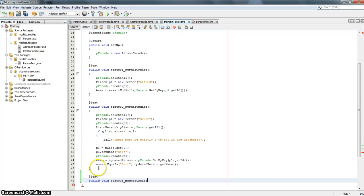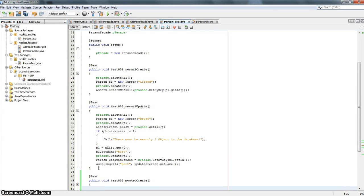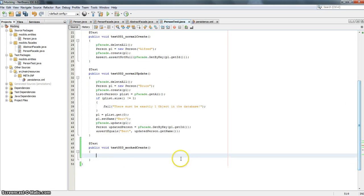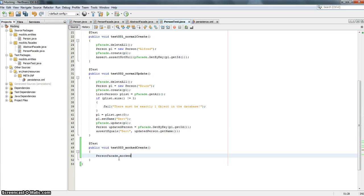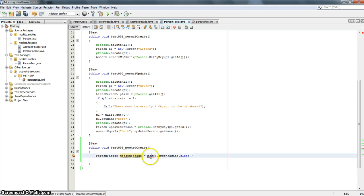And we will need a new PersonFacade. This is the class we will mock out because with this class we achieve the connection to the database, and this is what we want to mock, so the tests won't fail even if it can't find the database itself. So we say PersonFacade mockedFacade, and now we will use the mock method — this just needs a class and we will give it PersonFacade.class.